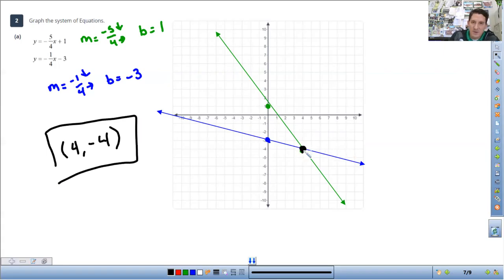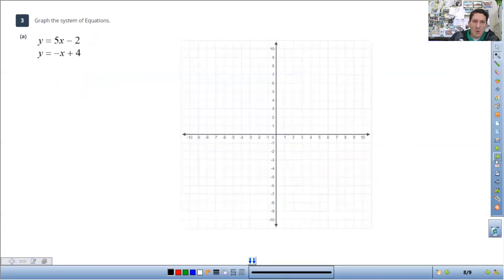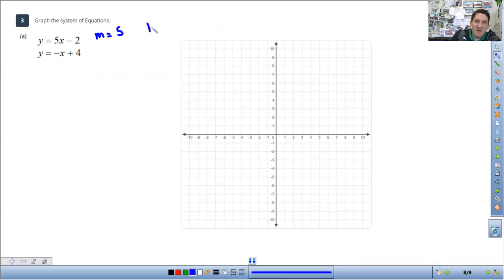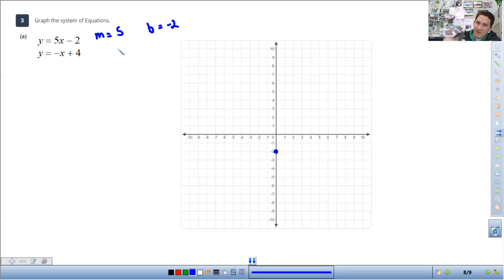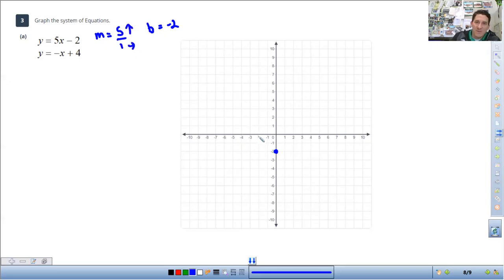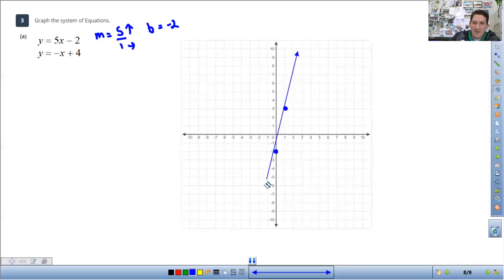A couple more examples. Just a reminder of what to do if the line has a whole number slope. The slope is 5 and the b value is negative 2, so I'm going to start at y equals negative 2. Remember, we want two numbers for the slope because slope is rise over run. To make this a fraction so we know what the run is, I'm going to put it over 1. So the rise is 5 — I count up 5 to the right 1 from the starting point. Put a point and connect your dots with a straight line.